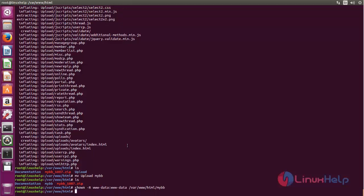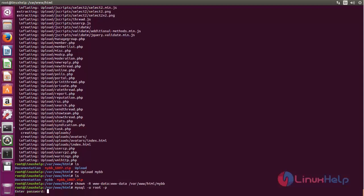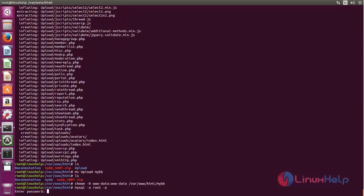Now let's create the database and database user for MyBB. Login to MySQL database by typing the command: mysql space -u space root space -p. Now type the root password, and then run the following commands to create the database and database user.